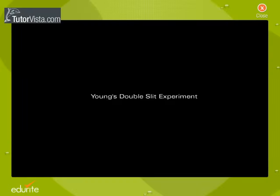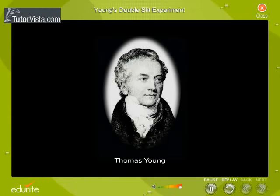Young's Double Slit Experiment. Interference in light waves from two sources was first demonstrated by Thomas Young in 1801.